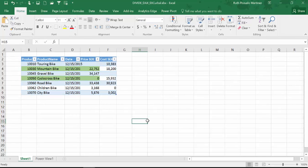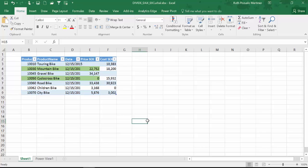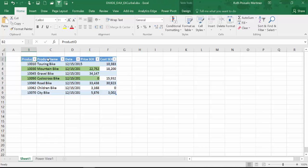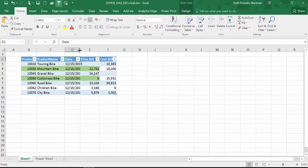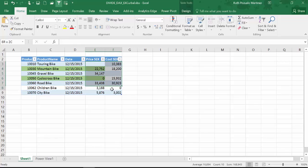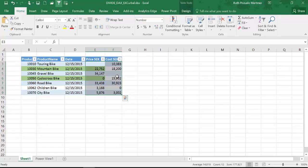We are going to use Excel for this and what we have here is a very simple table. It has product ID, product name, date, and then it has price and cost. So very simple, and it has been formatted in a way that you probably will find in your facts table with blanks and zeros and all kinds of data.